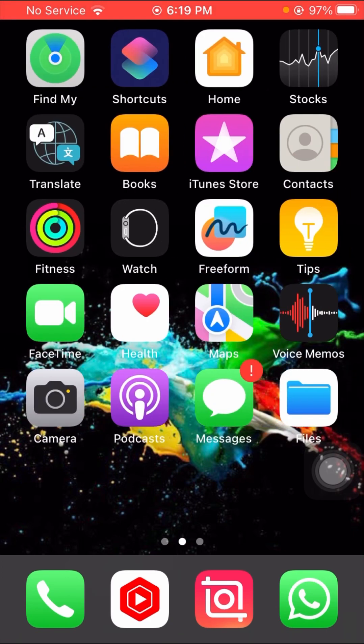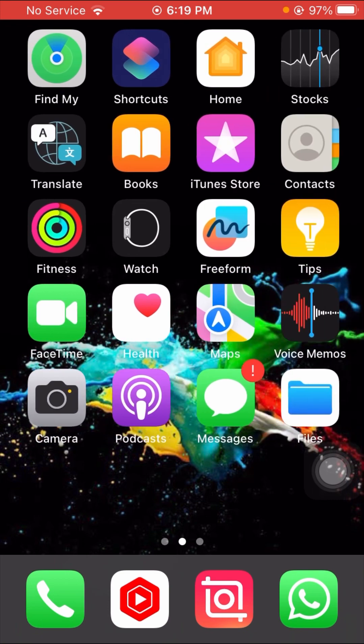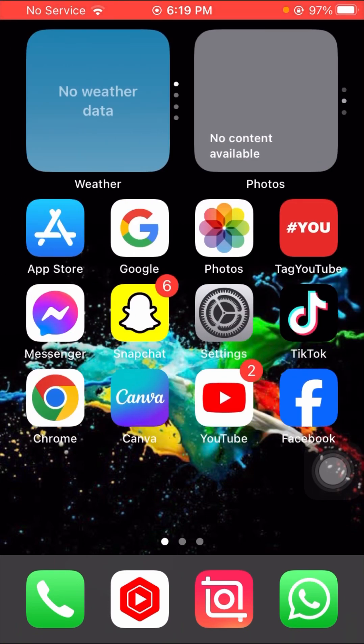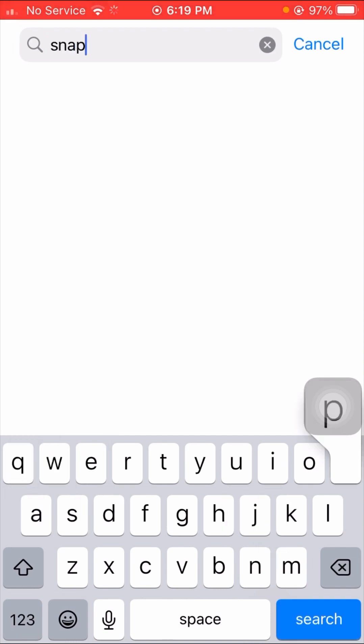If your problem is not fixed from this method, I will tell you the second method to solve the problem. What you have to do is simply open your App Store and search for Snapchat.